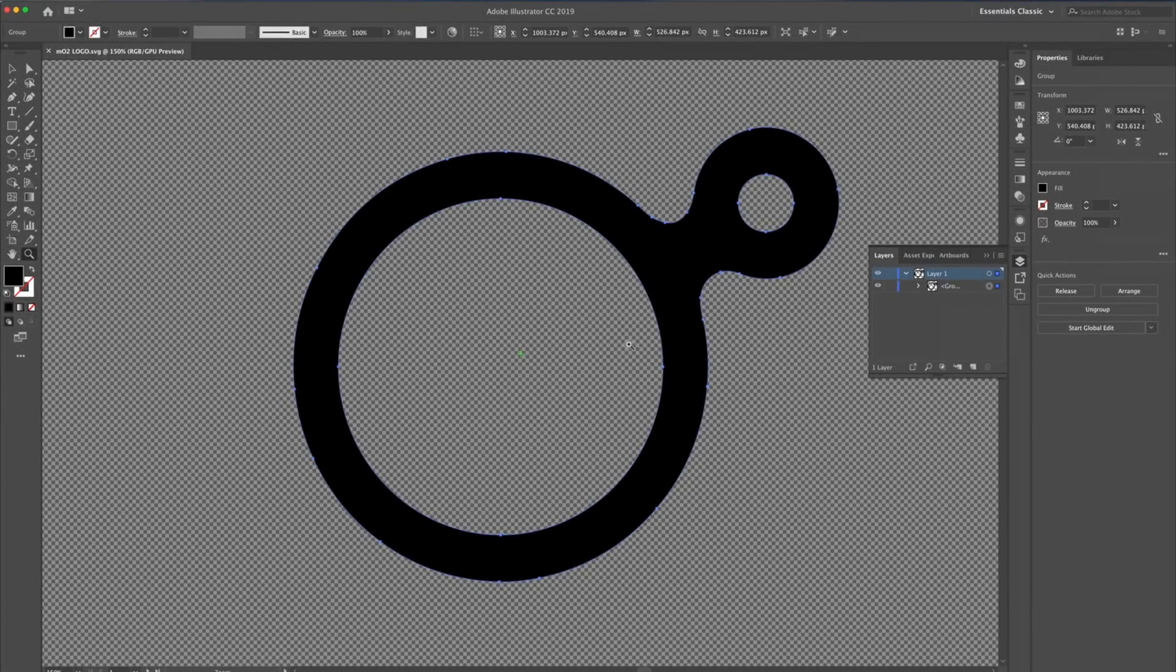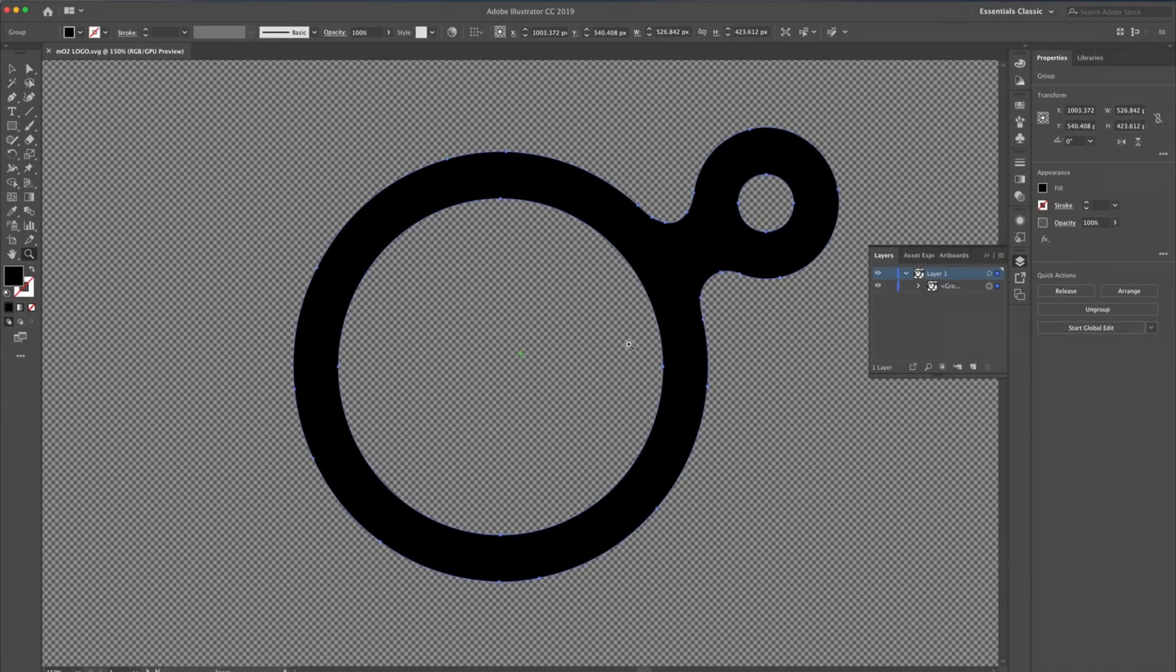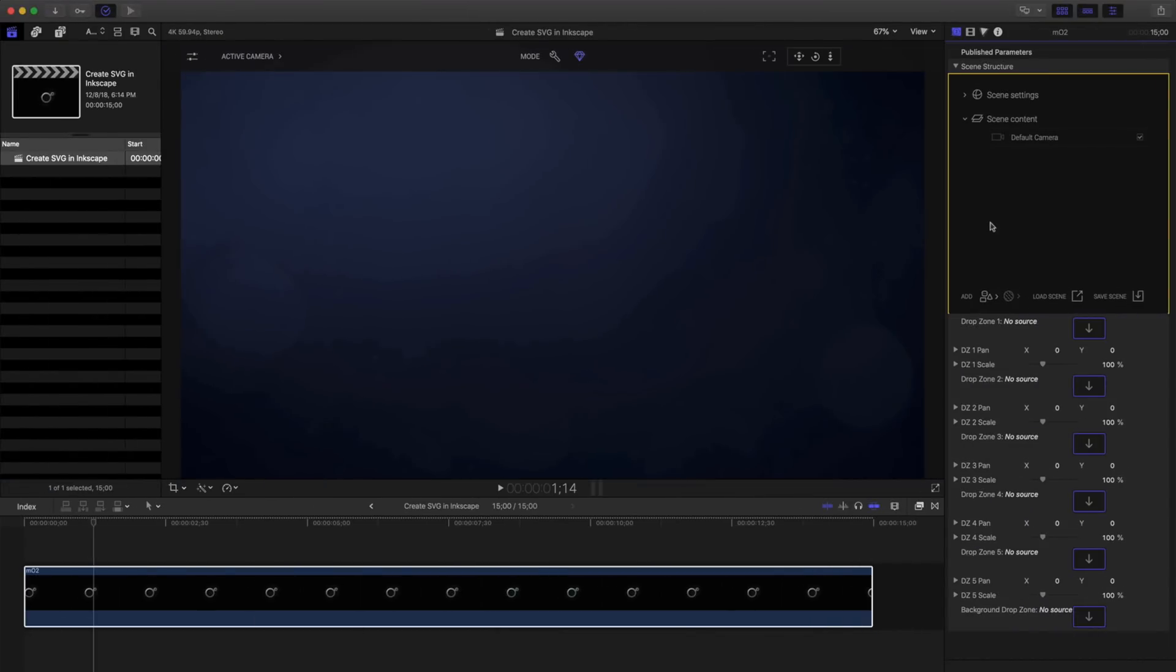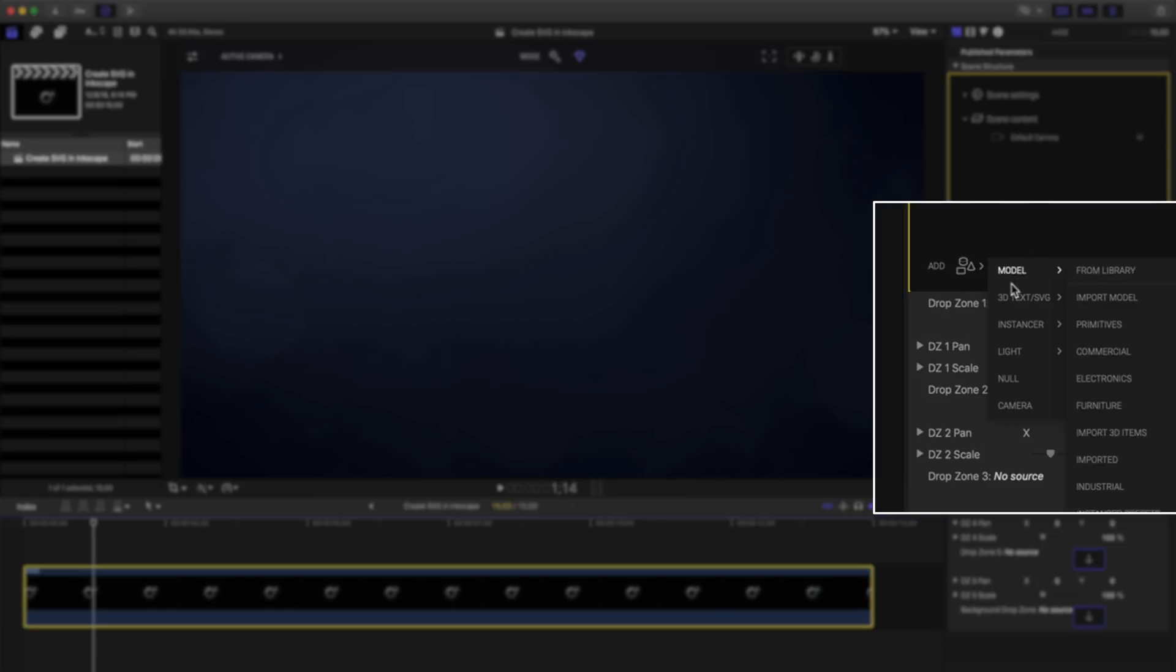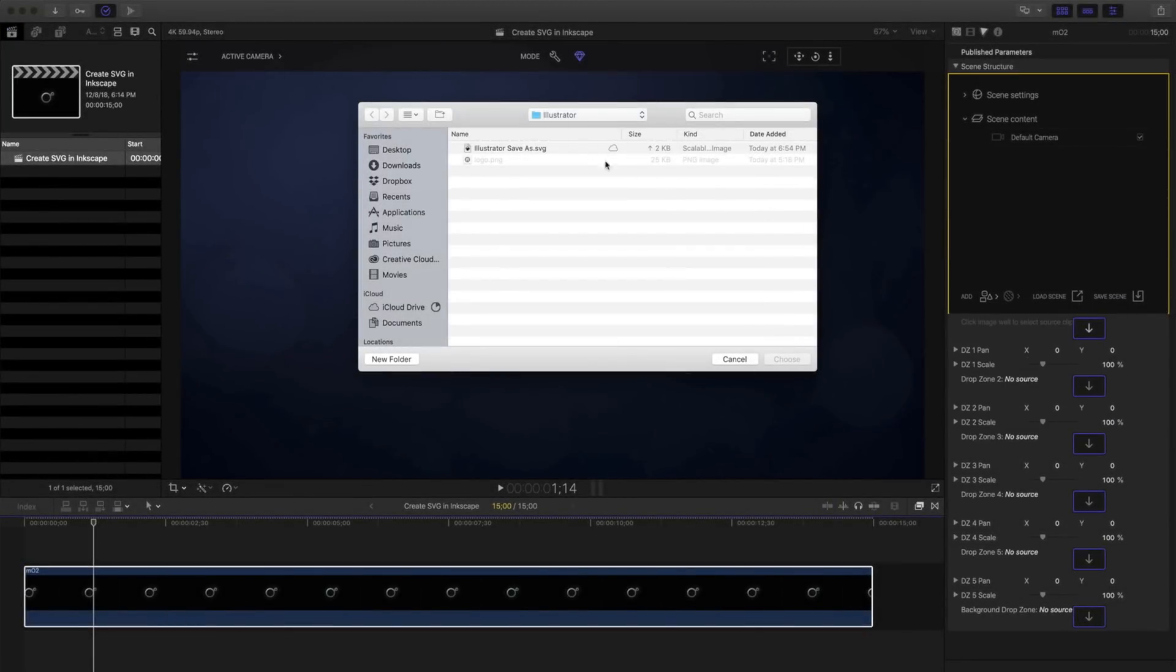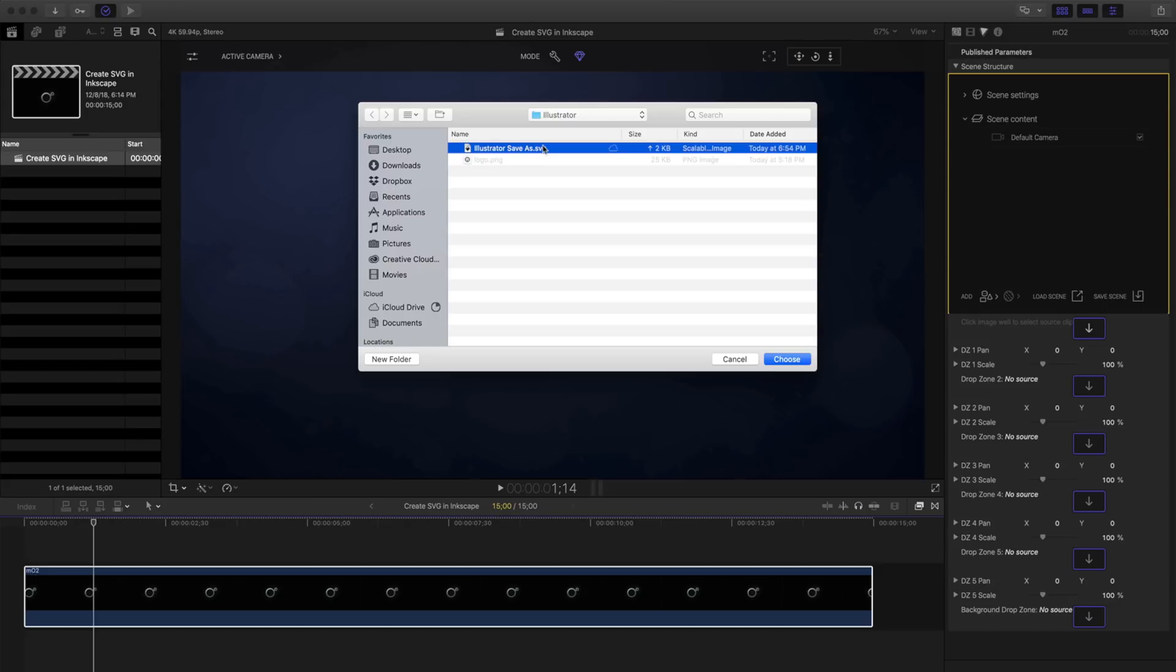Let's move on to Final Cut Pro X and continue the process. Inside Final Cut Pro X or Apple Motion, I have Mo2 loaded in my timeline. I'll click Add Item, 3D Text SVG, and click SVG. I'll import our Illustrator Save As.SVG.